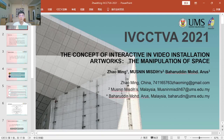Good afternoon, my friends and doctors. Today, I am going to present the concept of interactive in video installation artworks, the manipulation of space.